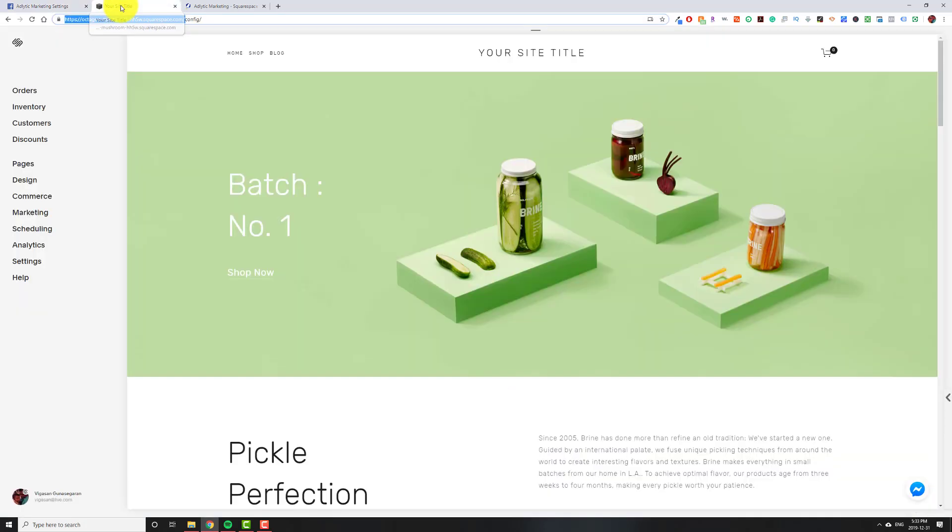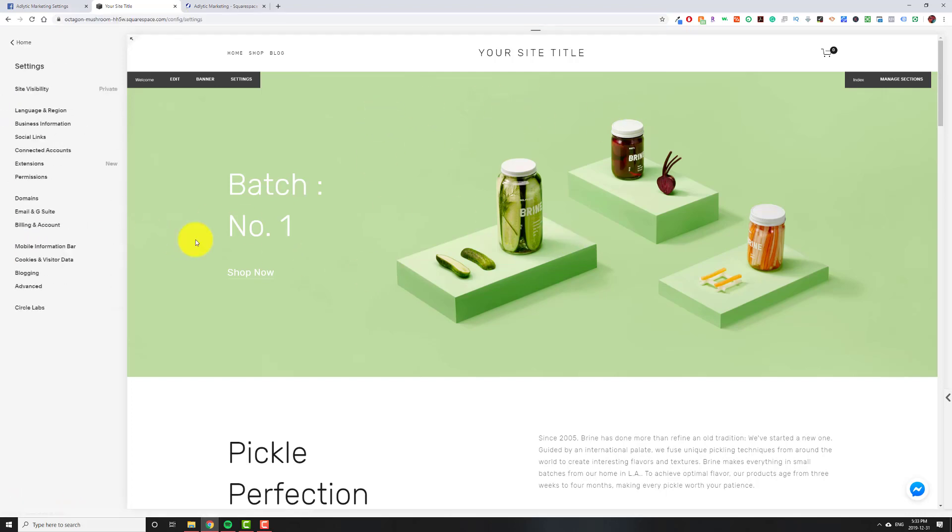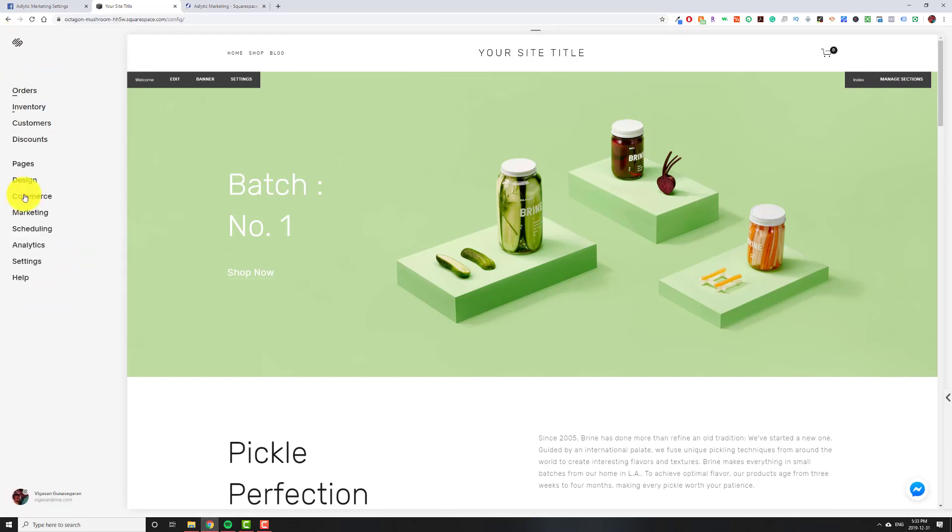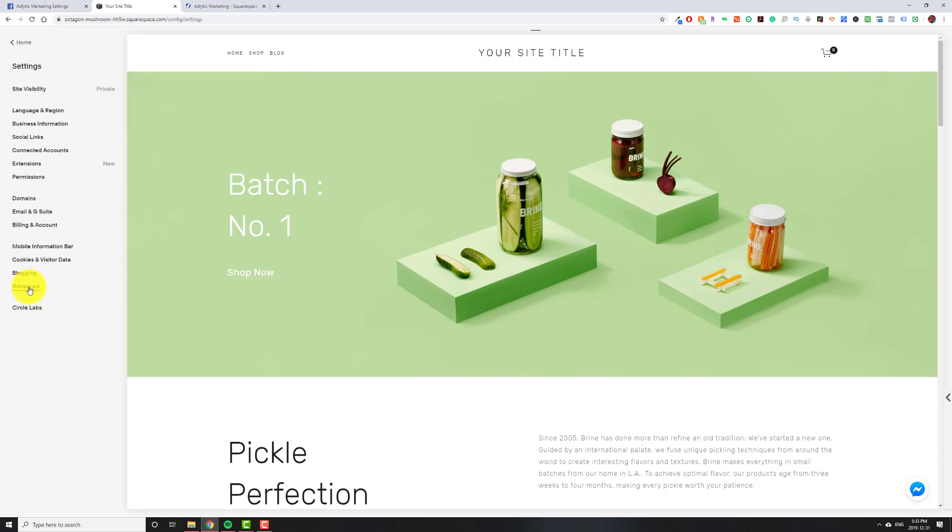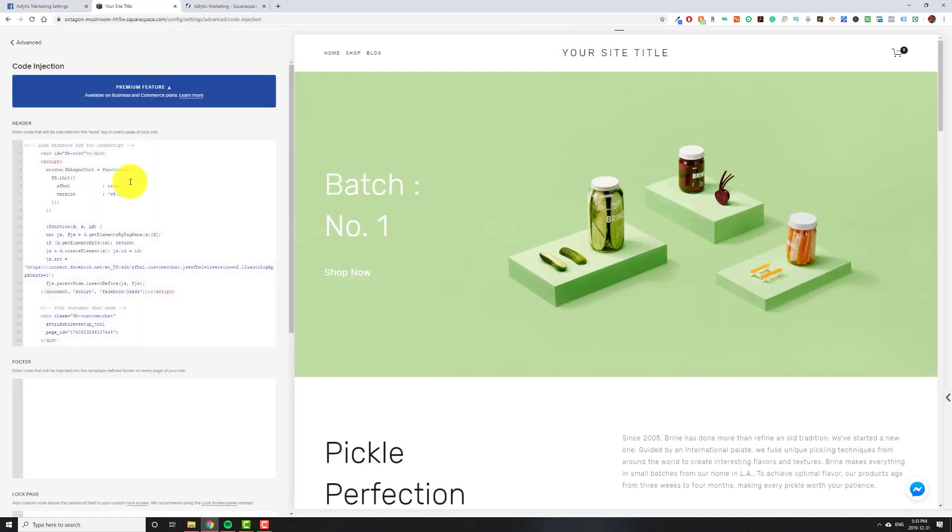So now we're going to go to our Squarespace website. So I'm just using like a default demo site. That's why it's showing like this. So we're going to go on the left-hand side. So you're going to be at this menu. We're going to click on Settings, Advanced, Code Injection.